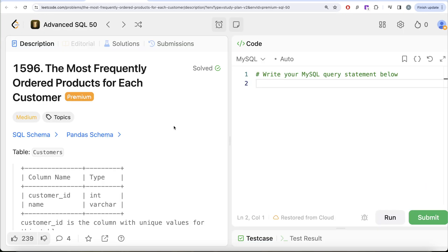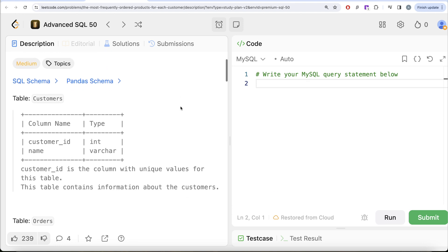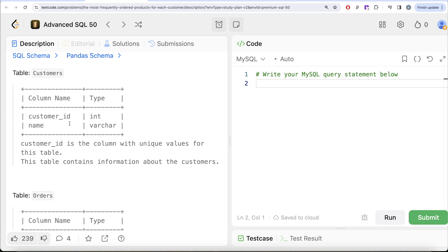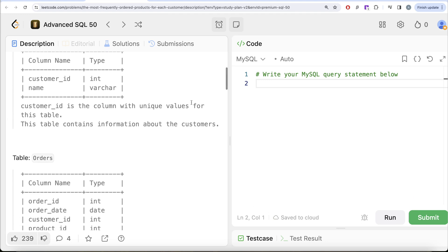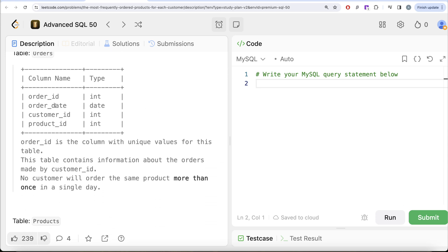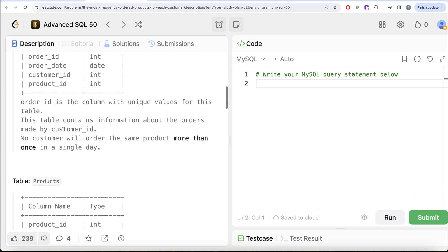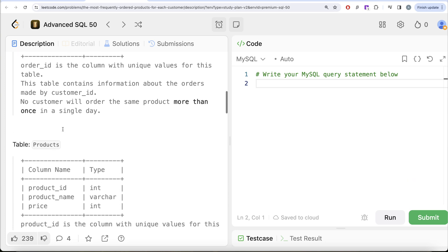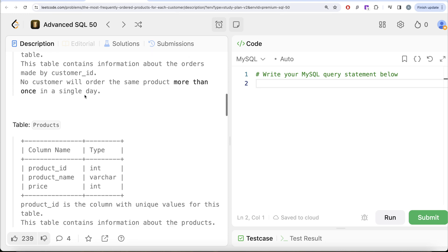This is the 45th video of the series. We are given a table called 'customers' with two columns: customer_id and name, where customer_id has unique values. We are also given a second table called 'orders' with four columns: order_id, order_date, customer_id, and product_id. order_id is the unique column. No customer will order the same product more than once in a single day.